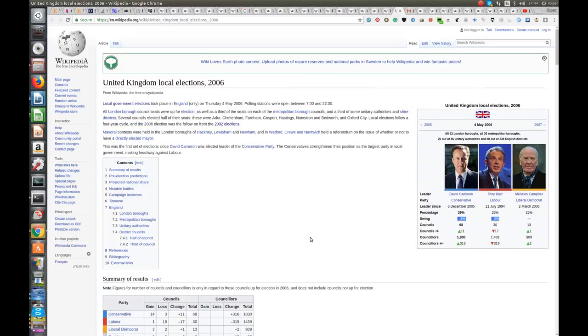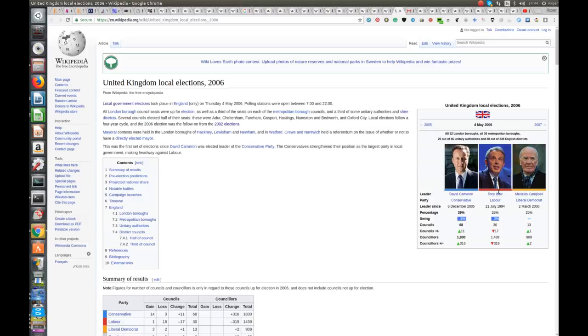2006. So, here we've got Cameron, he got 39% of the popular vote, a 1% swing away from them, picked up 11 councils. Blair, 2% swing away from him, lost 17 councils and 319 councillors. That's 2006.